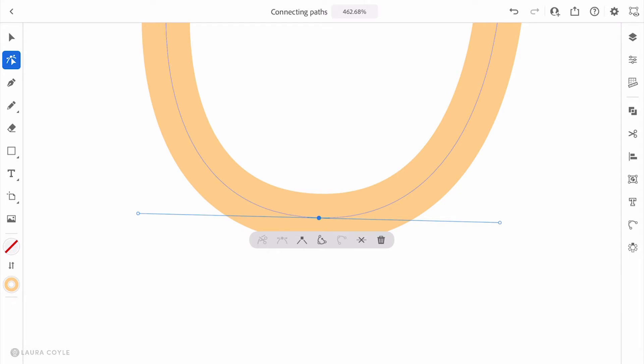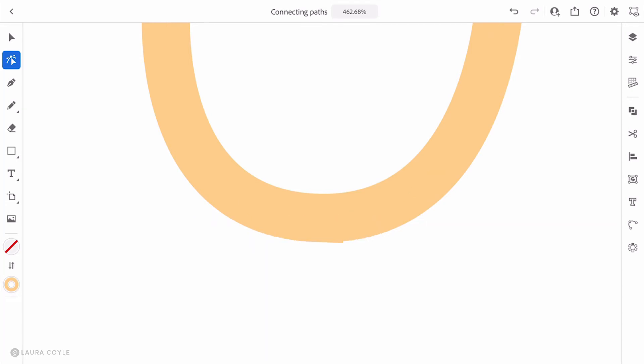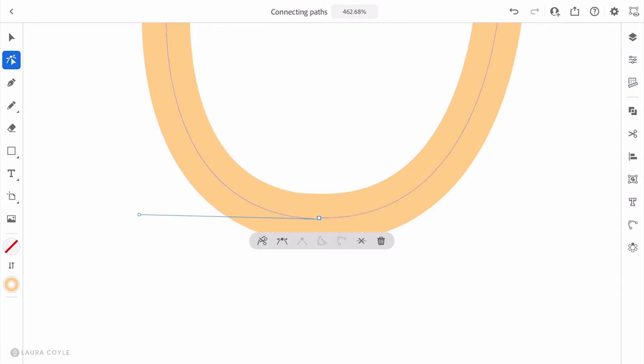Right now I've got those two anchor points selected. When I tap on the join icon, I can see it goes from a round smooth point to a square corner point. So something has definitely happened there. Whether or not this is perfectly aligned and we don't have that extra segment remains to be seen.